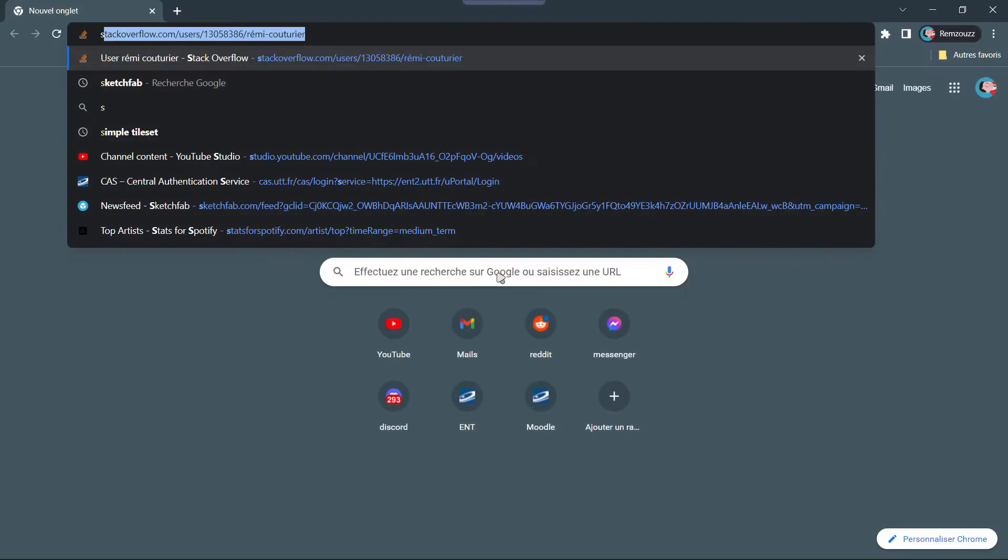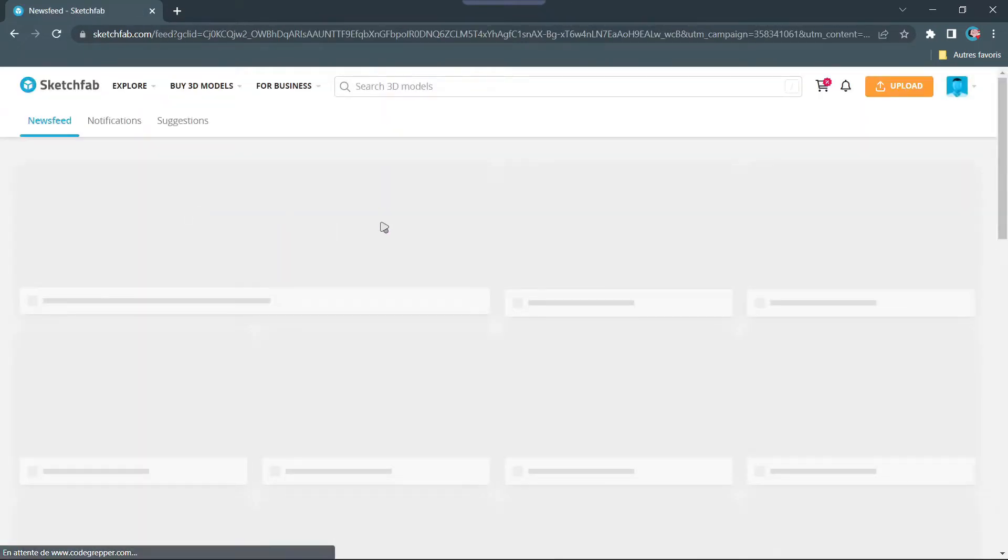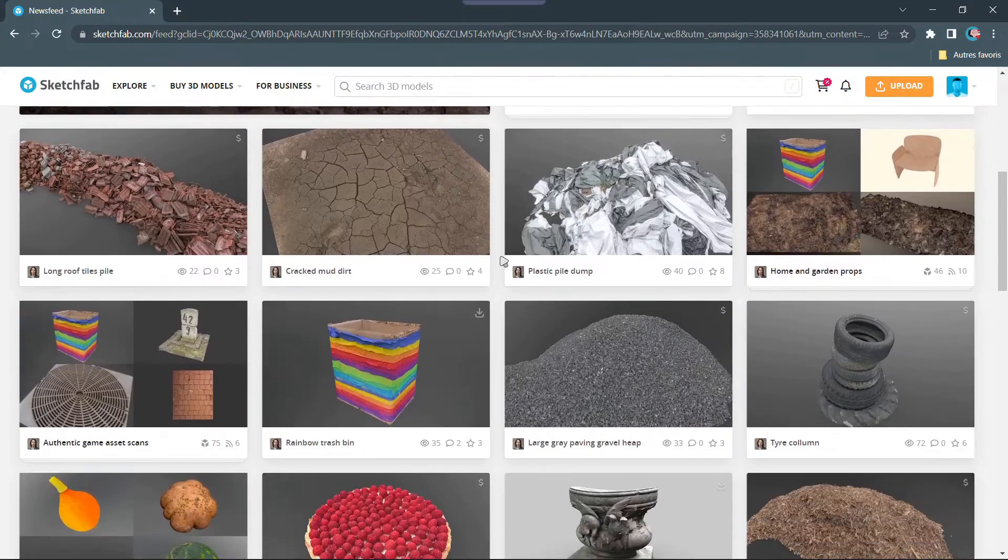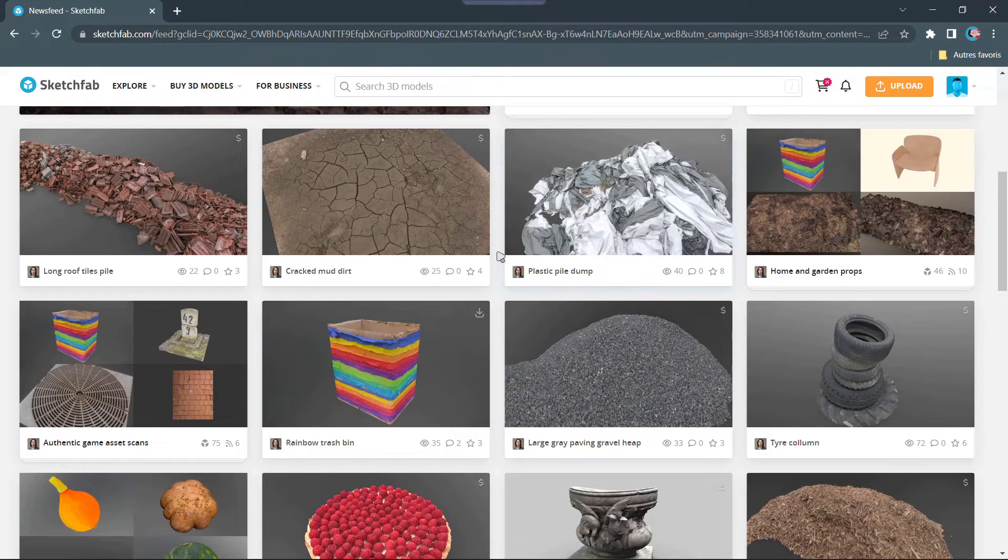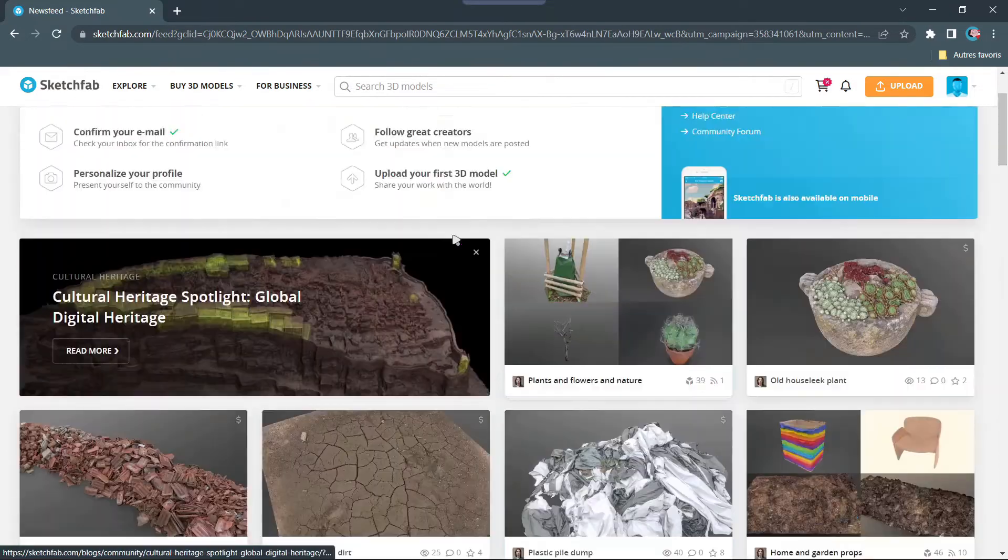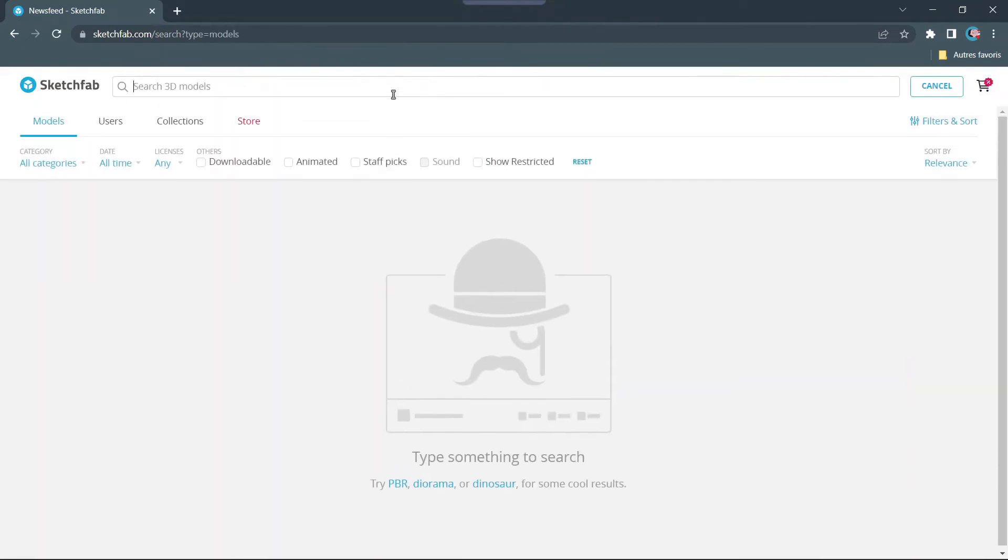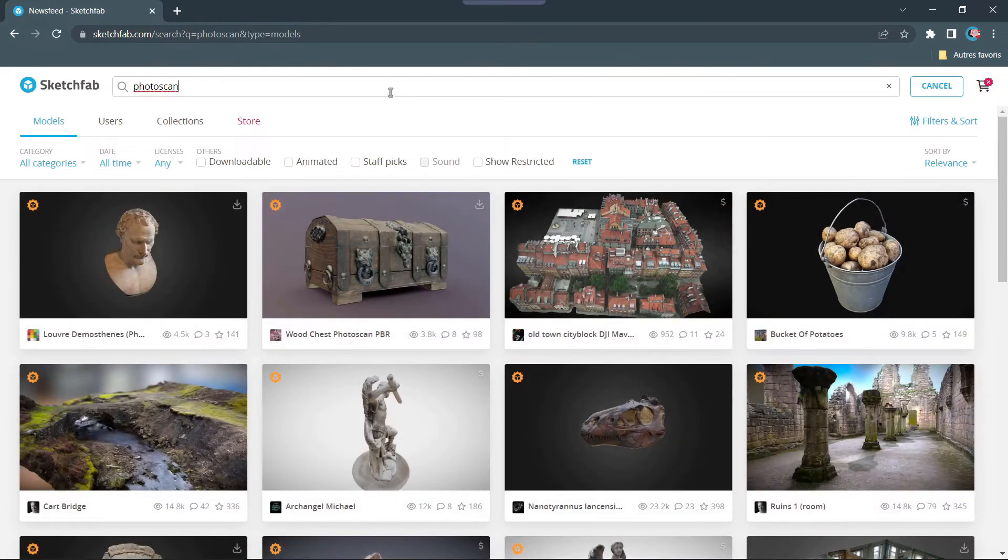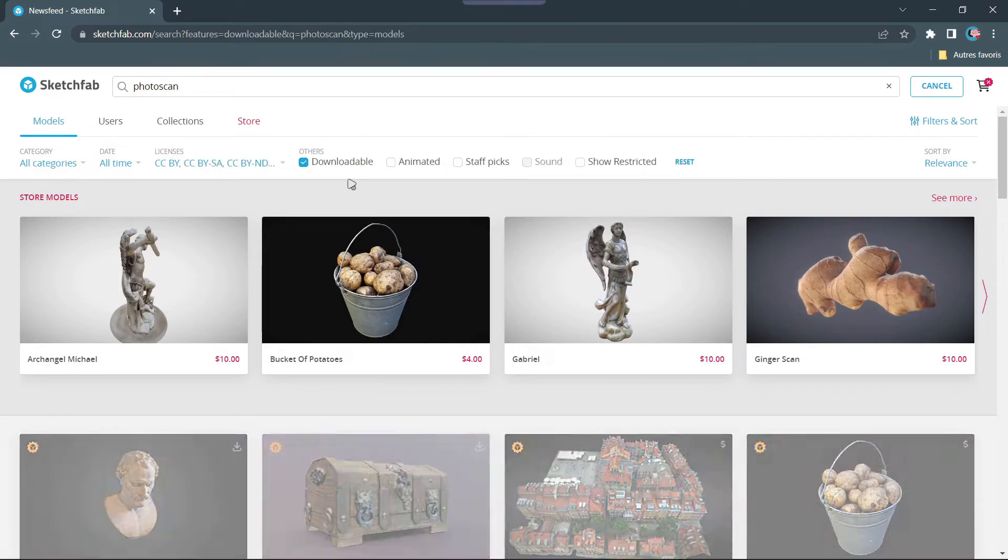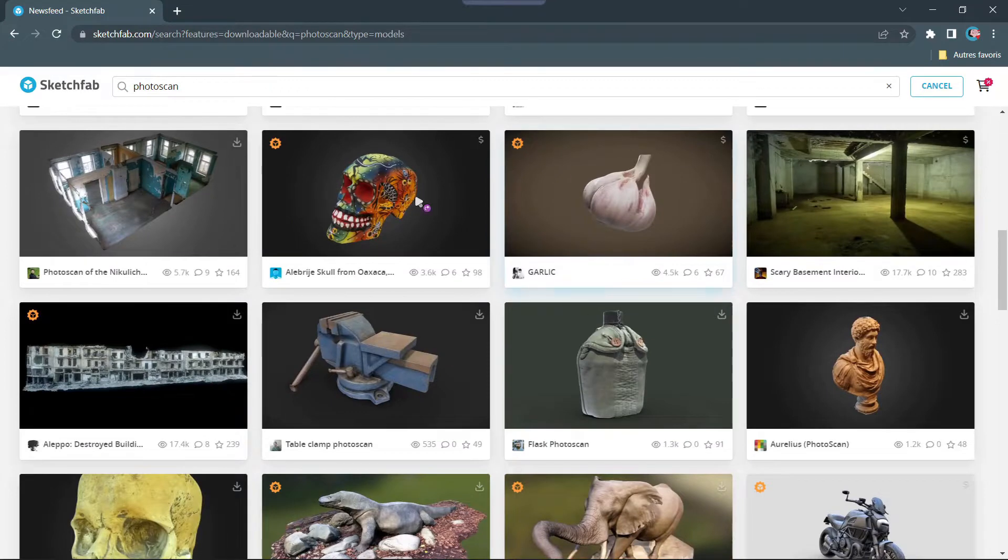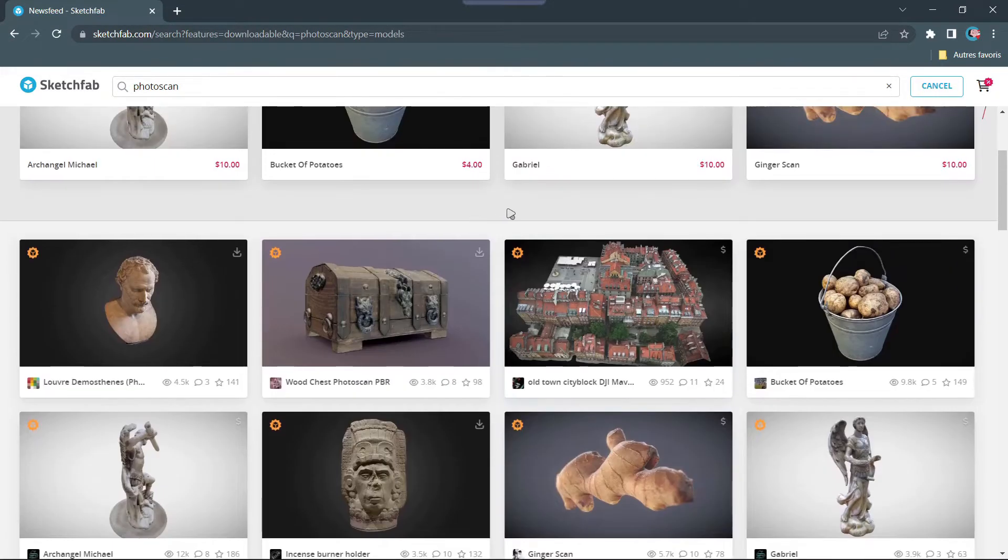First, open your browser and go to Sketchfab. I put a link in the description. There you'll find plenty of free photo scan assets and models. As you can see on my front page I already have a few, but it might not be the case for you, so what you'll do is type in the search bar 'photo scan' and check the downloadable box and you'll find a few models.